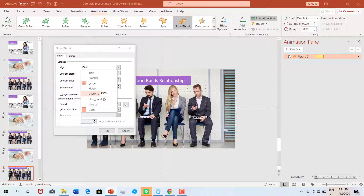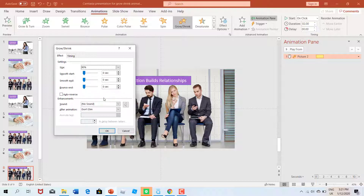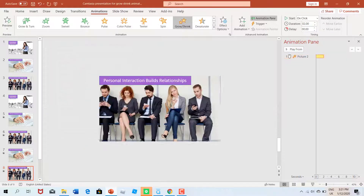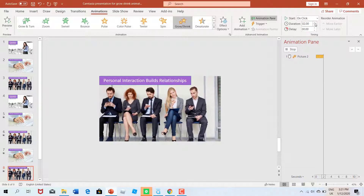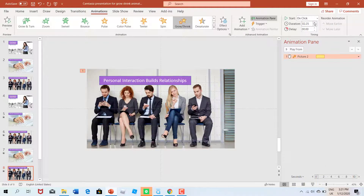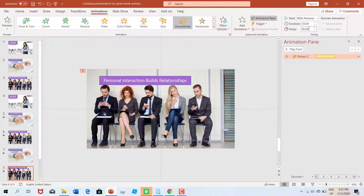Then just change the size. This time, as I said, I want to make it shrink. So I'm going to put it in at 90. And again, just move to the end there, hit the Return key, and then hit OK. Again, adjust the duration — I'm going to put that one up to five seconds. And do that With Previous.